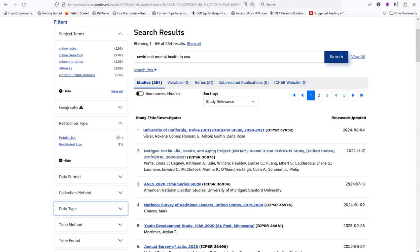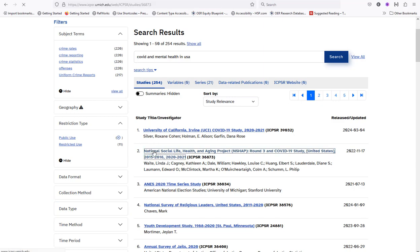Once you find a source that best relates to your search terms, read the project description to better understand the data collected.